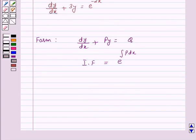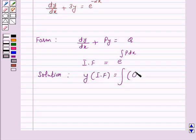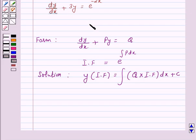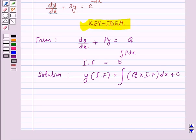The solution of the given differential equation is given by y into integrating factor is equal to integral of Q into integrating factor dx plus C. This is the key idea behind our question, and we will use this key idea to solve the above question.